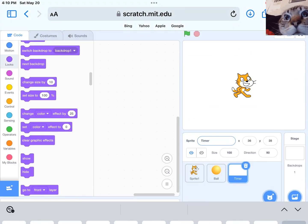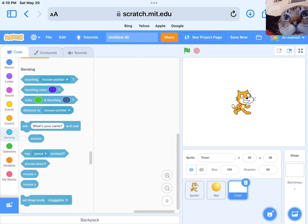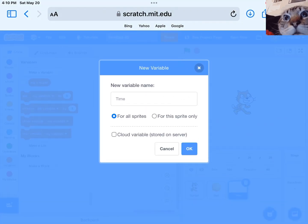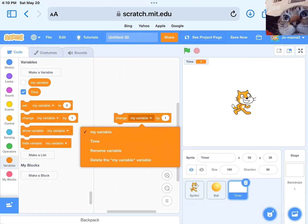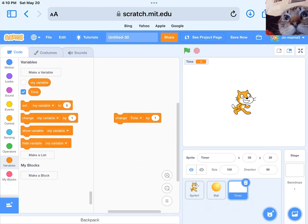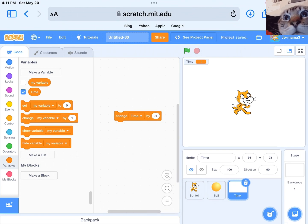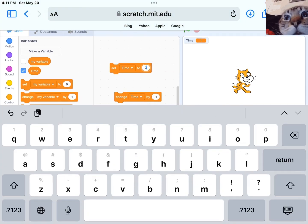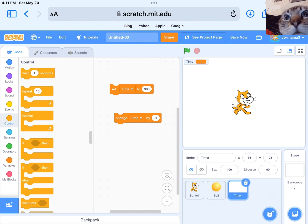First, let's create a sprite. Then we will add a new sprite which will be the timer itself. Next, get change my variable by minus one second and set it up to 300 seconds.